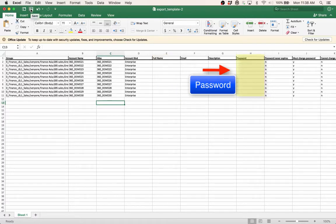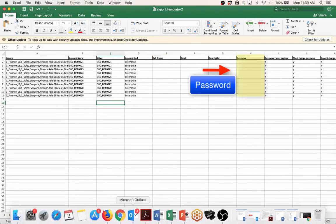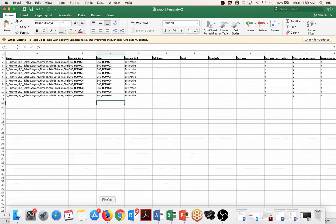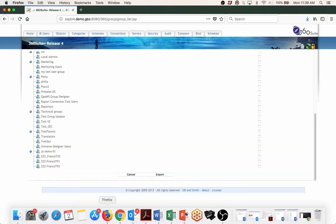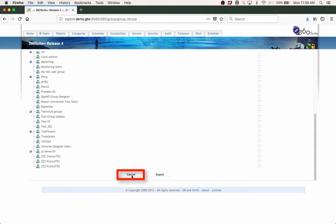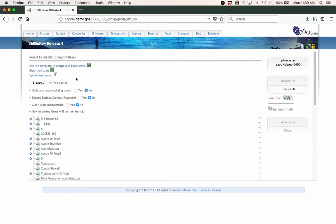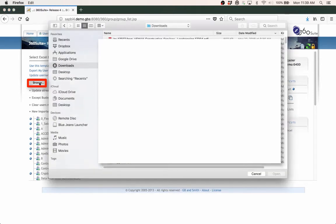Go back to 360, cancel here, browse to that Excel file that I just created.